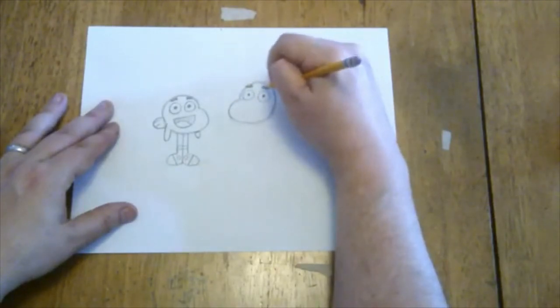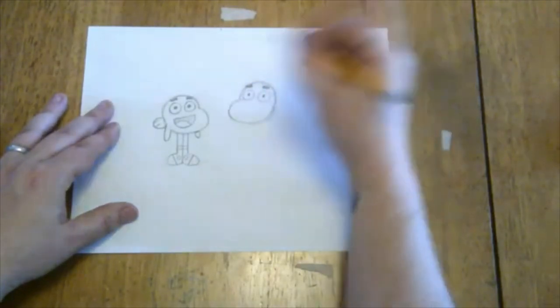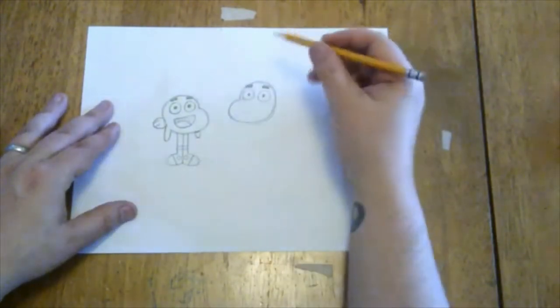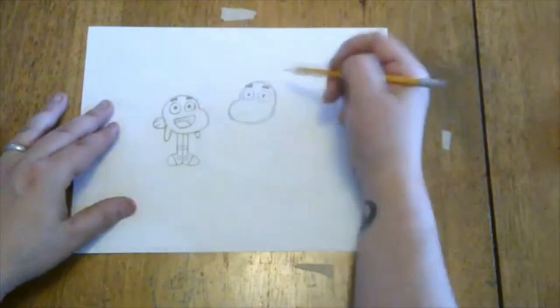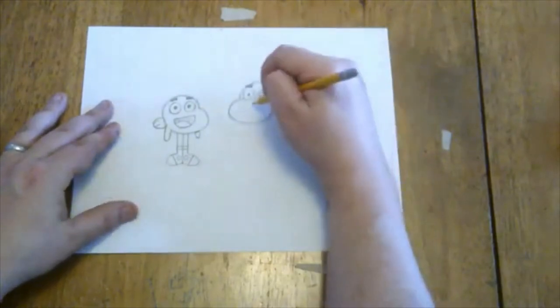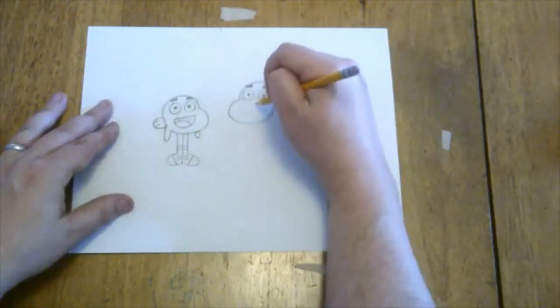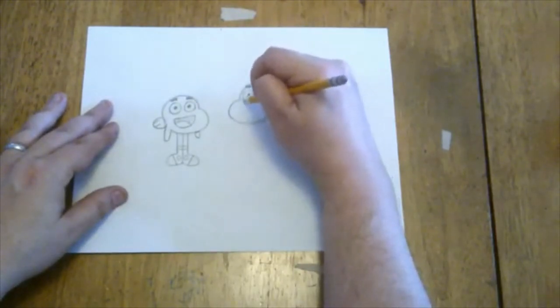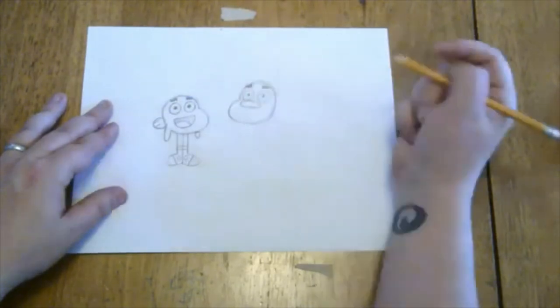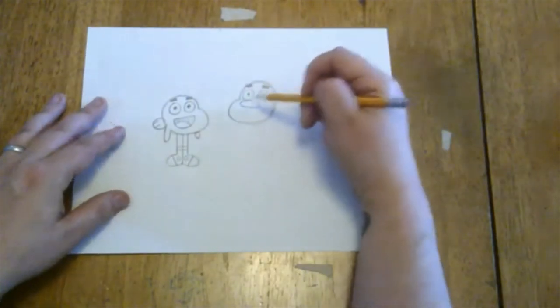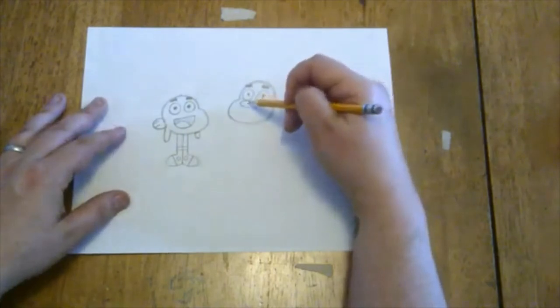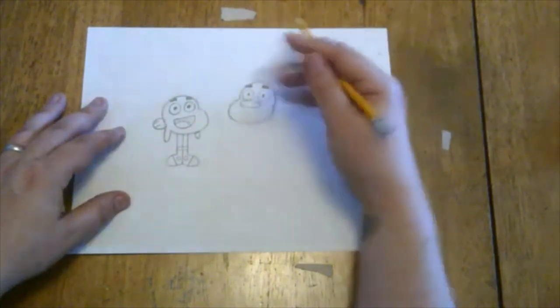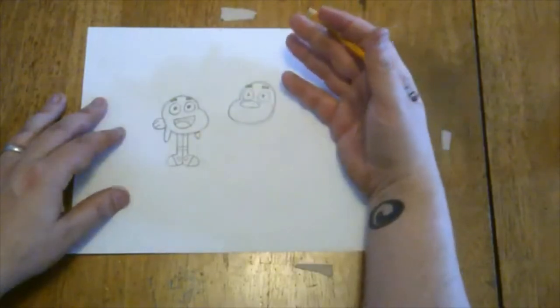Now Darwin's mouth is a little bit more complicated—or I'm sorry, Gumball's mouth is a little bit more complicated than Darwin's. One trick that I found is really handy for this is to first draw, just under this left eye, a long oval like this. Now that's not Gumball's nose, it's actually gonna be his nose and kind of his upper lip, that cat-like upper lip, because Gumball is in fact a cat.